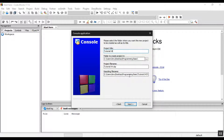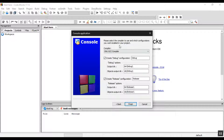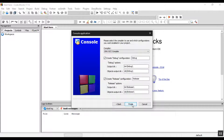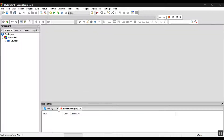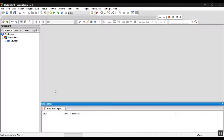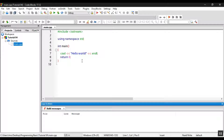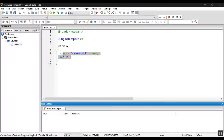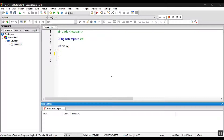Now let's open the new project. Set the new project, then double this new project. This will be the new project, then we'll open the new project.